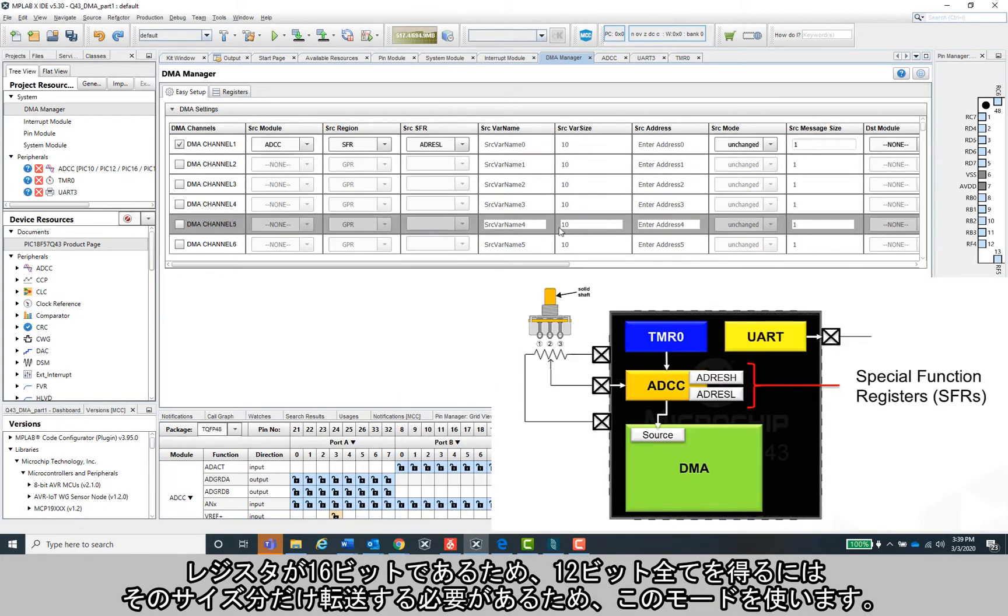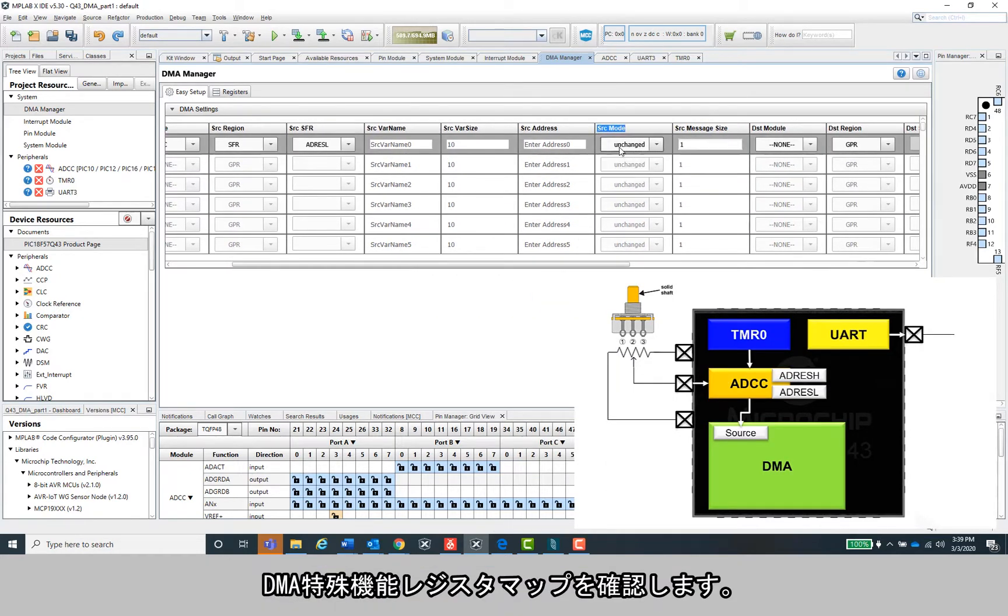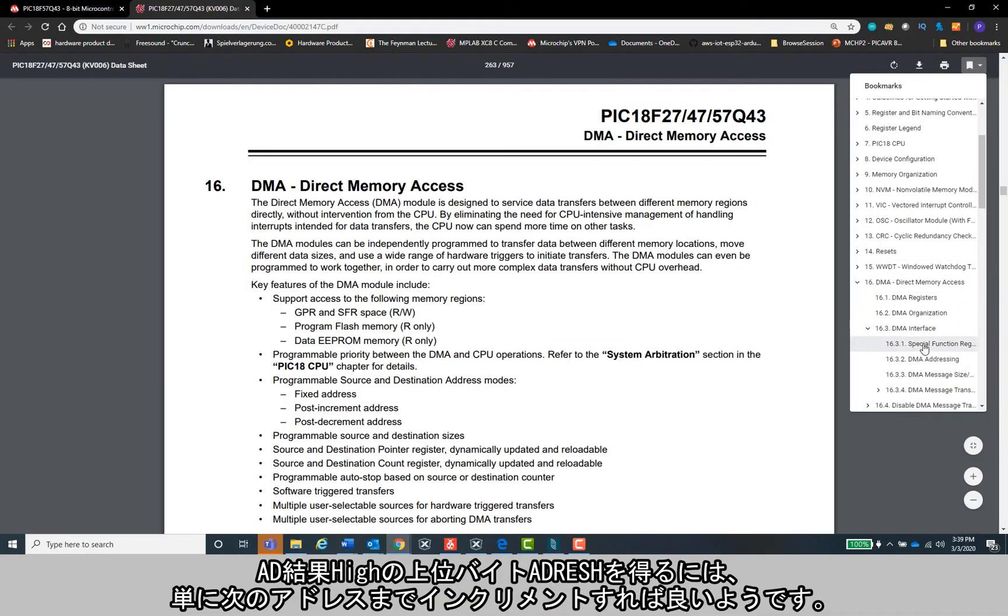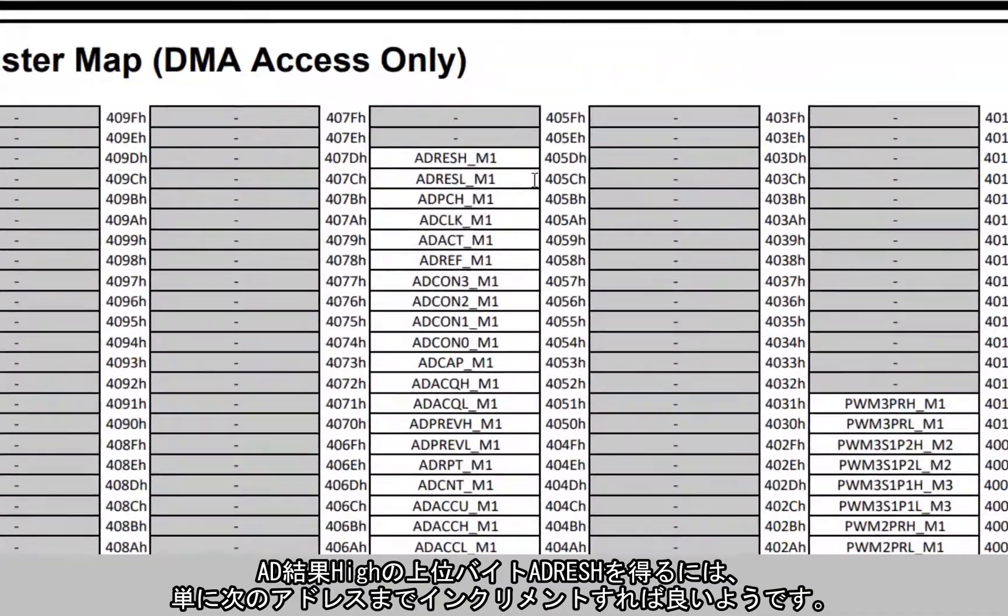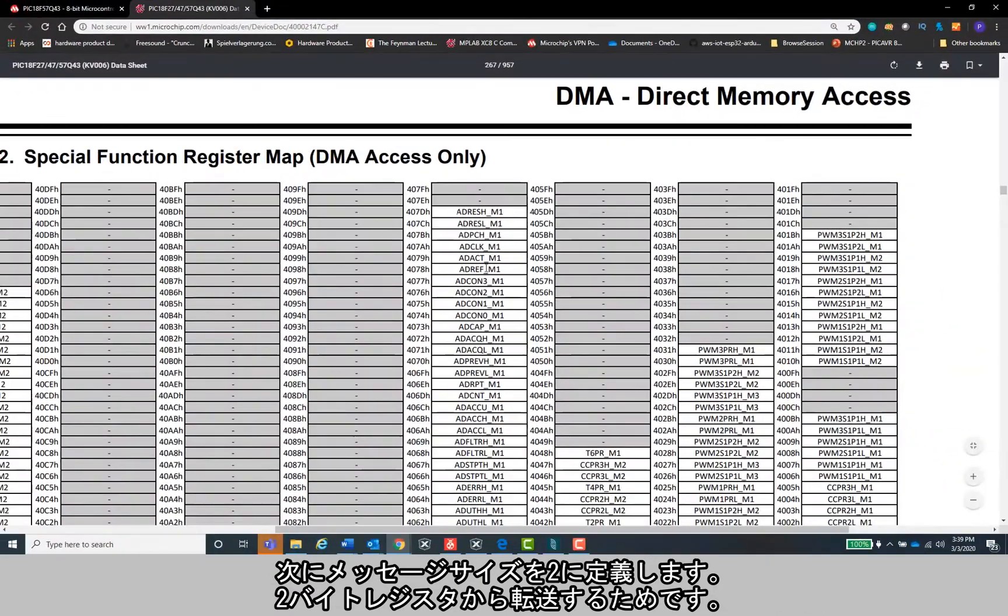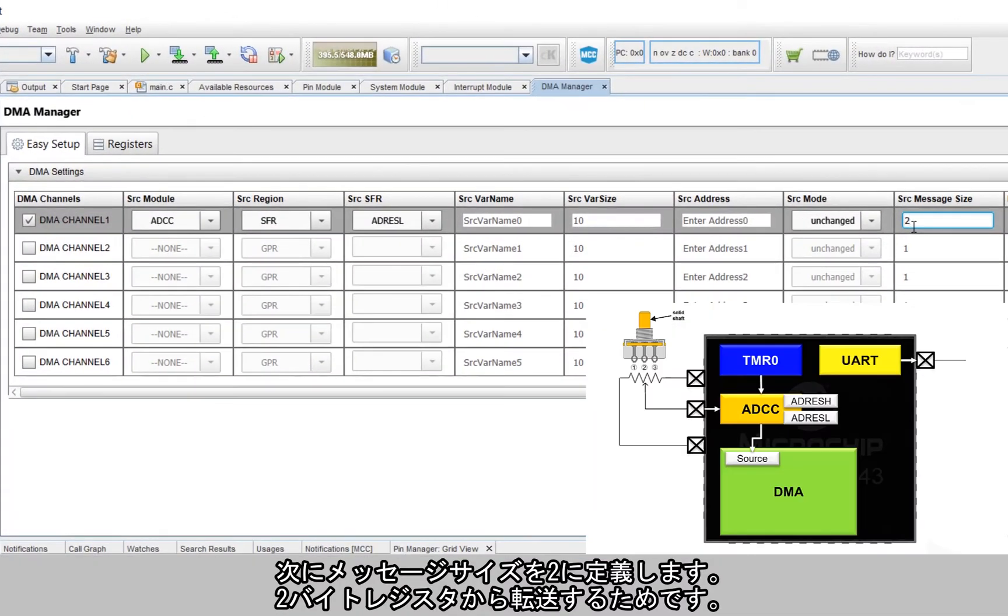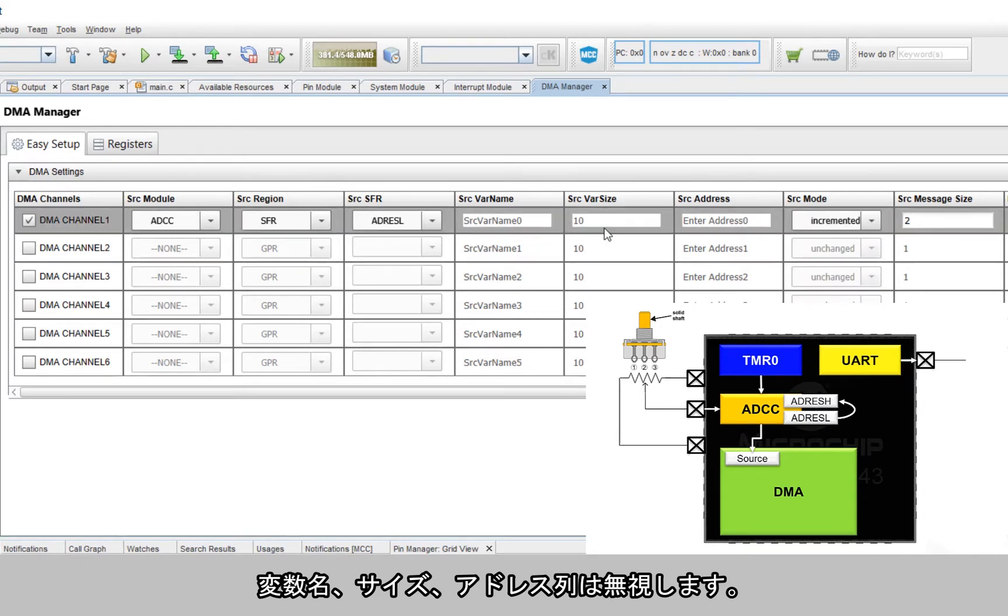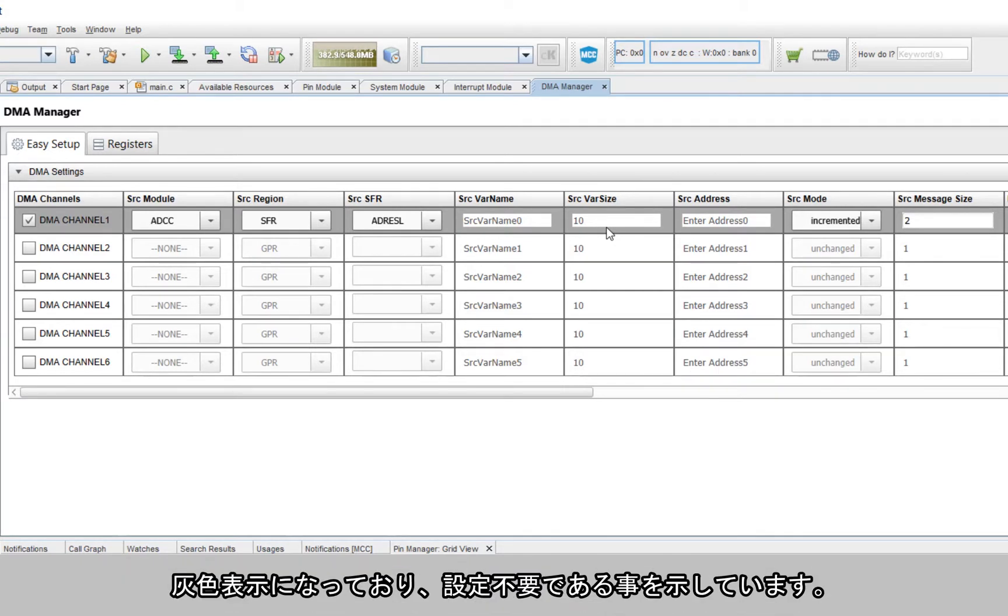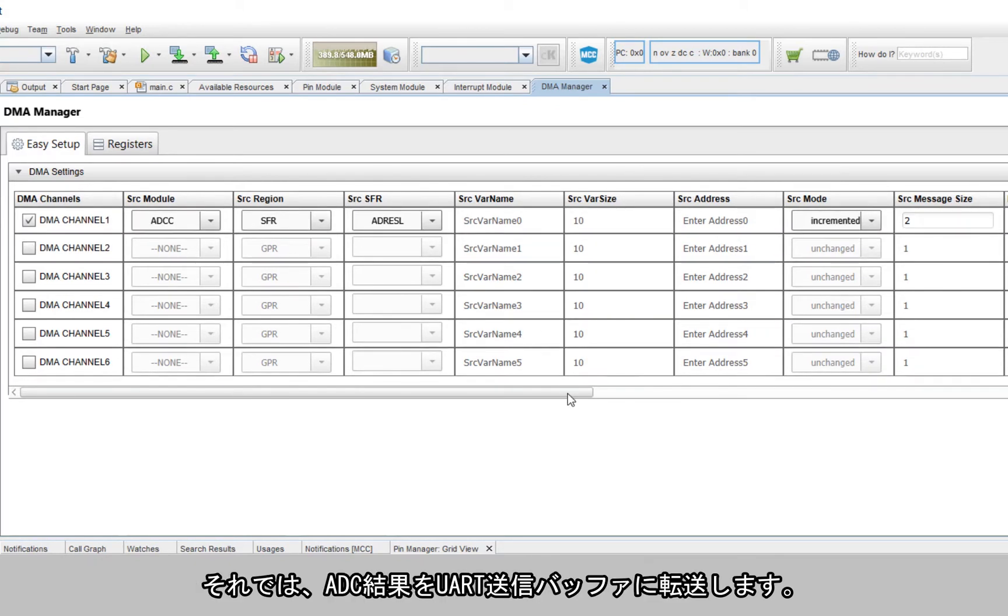The fact that it's a 16-bit register means that I'll need to iterate over that space in memory to get all 12 bits, which is where the mode comes in. Checking out the DMA special function register map, it looks like I just need to increment up to the next space in memory to get the high byte in AD result high or ADRESH. We then just need to define the message size is in fact 2, since we are transferring from a 2-byte register. I'm ignoring the variable name size and address columns because those are only needed if the source module is a general-purpose register or somewhere in non-volatile memory like flash or EEPROM. It's also grayed out, so this appears to be a clue that I don't need to configure these.